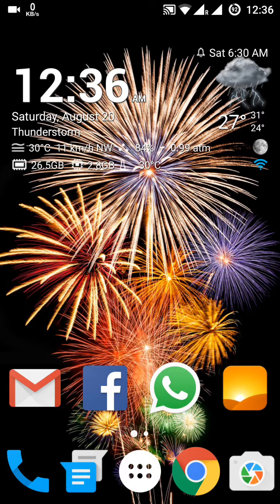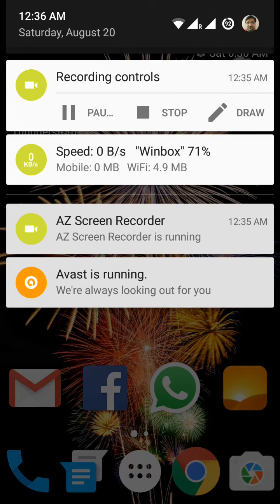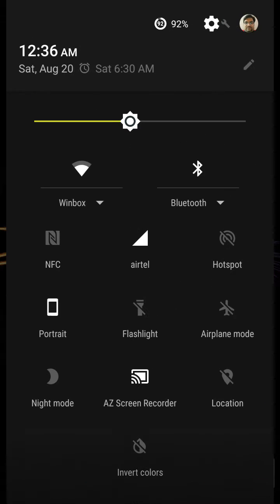This is an AMOLED screen, and as you can see the screen is itself very vibrant. Now I will show you the settings in this phone.